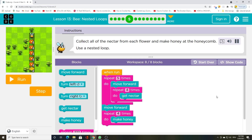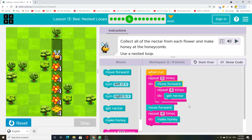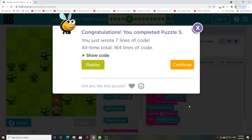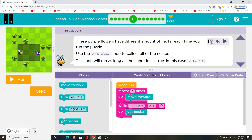Collect all of the nectar from each flower and make honey at the honeycomb using a nested loop. These purple flowers have a different amount of nectar each time you run the puzzle. Use the while nectar loop to collect all of the nectar.